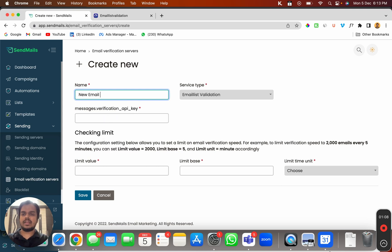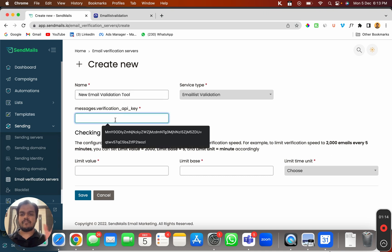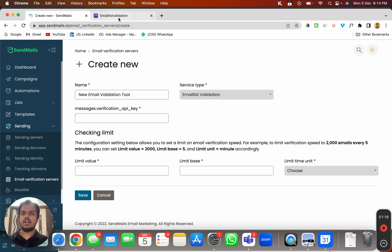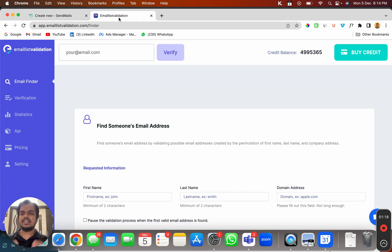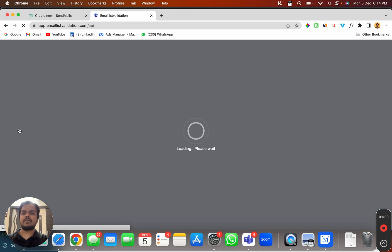I'm going to name it as New Email Validation Tool, and I'm going to paste the verification API key over here. For that, I need to go to my Email List Validation software, go to their API section. This is something that you will find in every software.